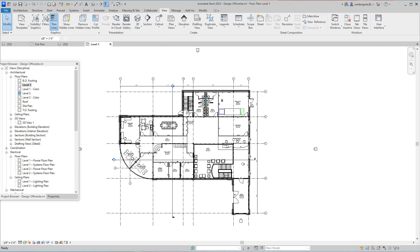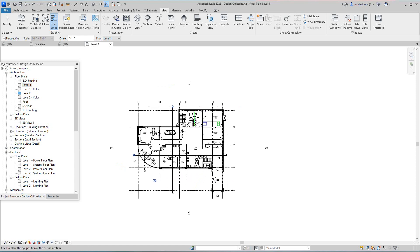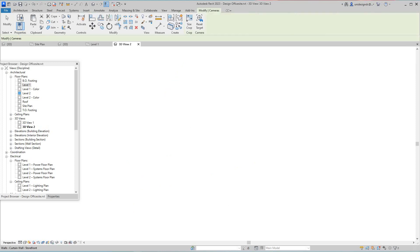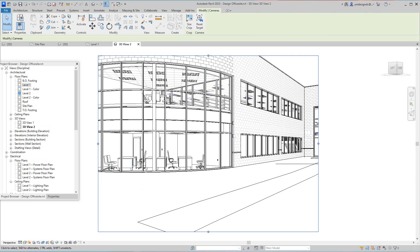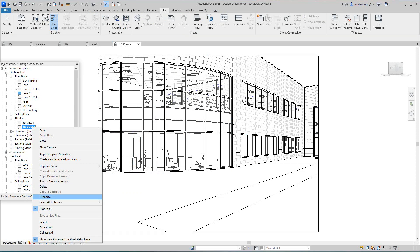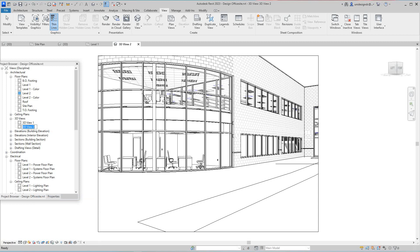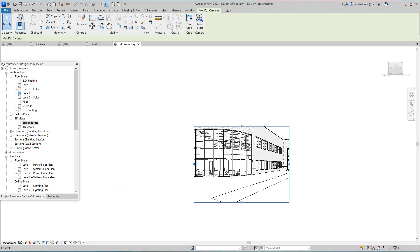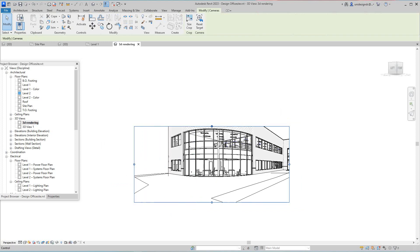From Level 1, let's go up into our view tab on the camera and select the camera. I want to set this camera location about here, and my second point just there. This view opens up. Now I want to rename this — we'll rename it to '3D view rendering'. Name it anything you want, then okay.